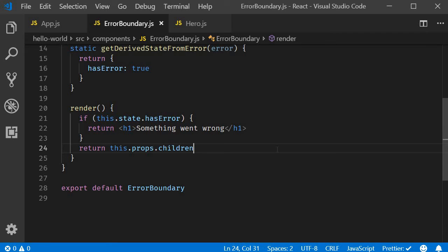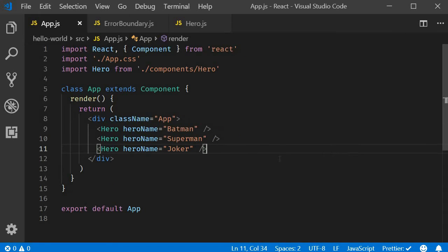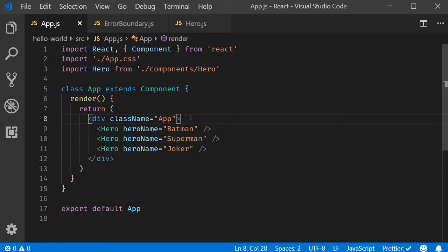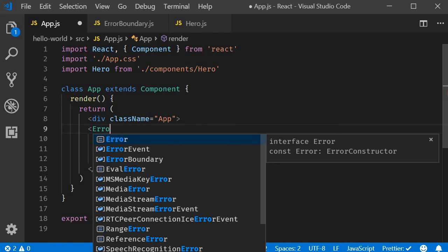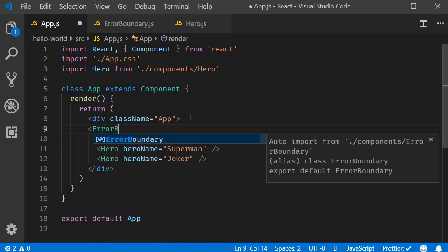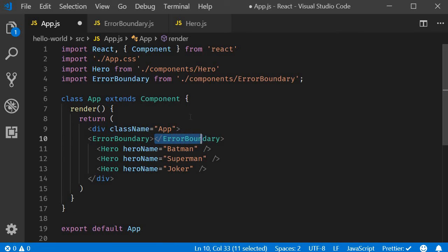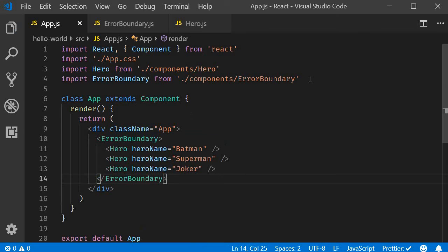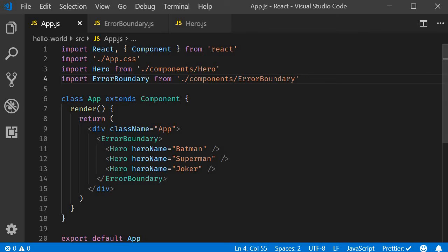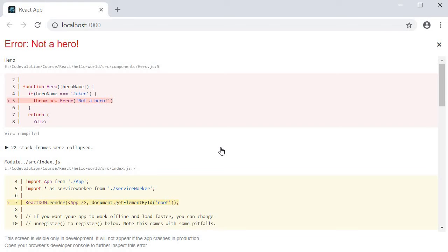The final step is to wrap the components with this error boundary. So in app component, wrap all the hero components with the error boundary component. And make sure to import the component at the top. Now if I save all the files and take a look at the browser, we still see the error.